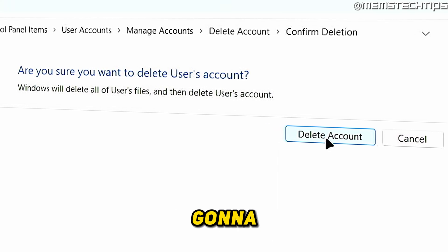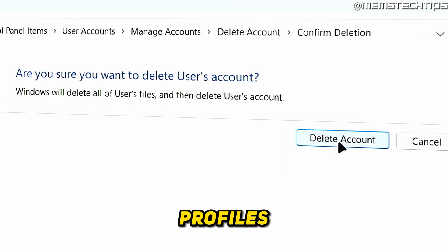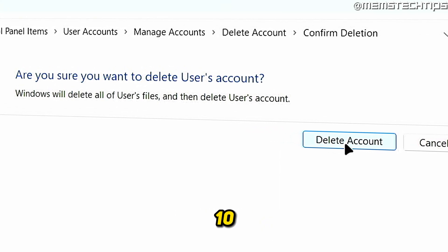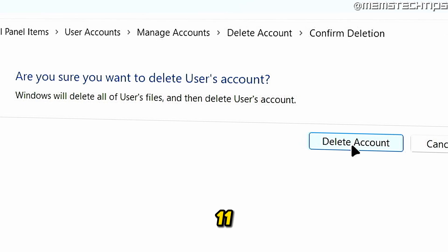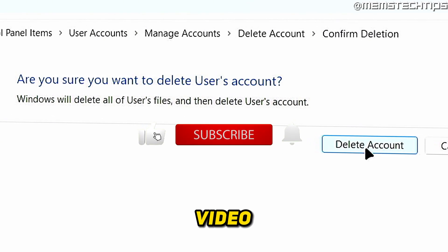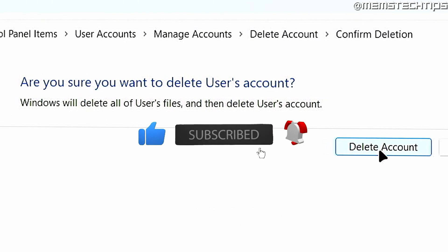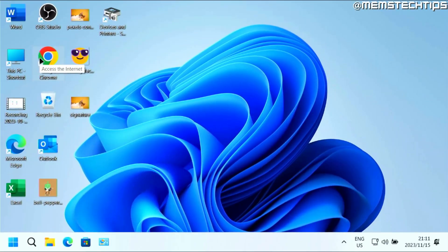Welcome to this quick guide where I'm going to show you how to remove other user profiles from Windows 10 and Windows 11. And if you get any value out of this video, please click the like button and subscribe to the channel.